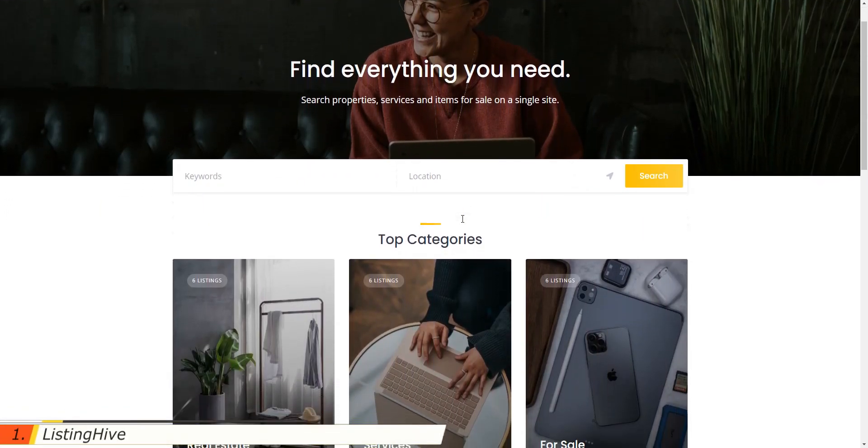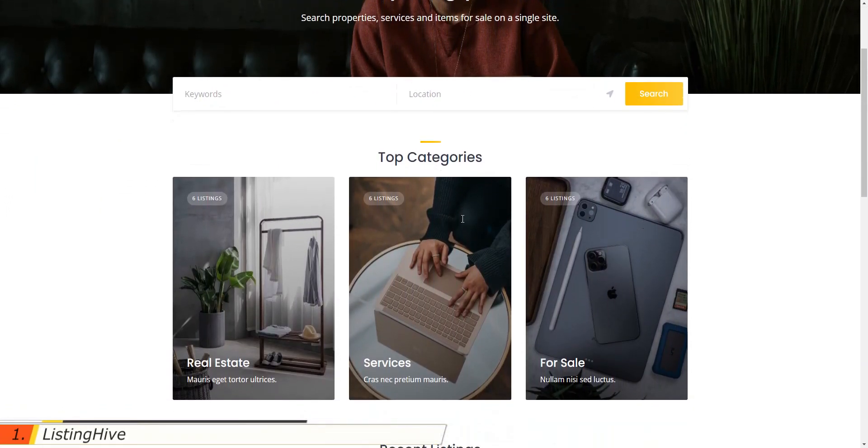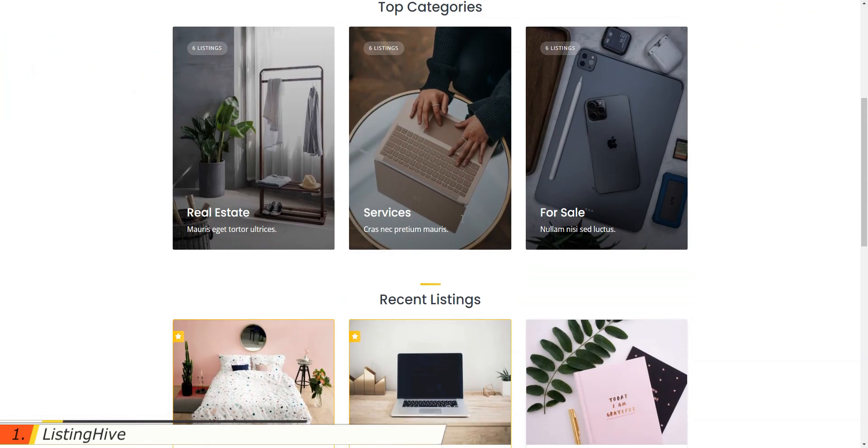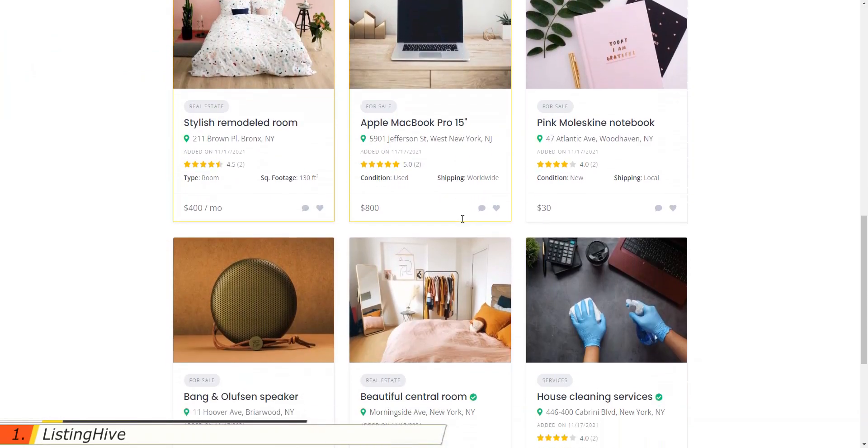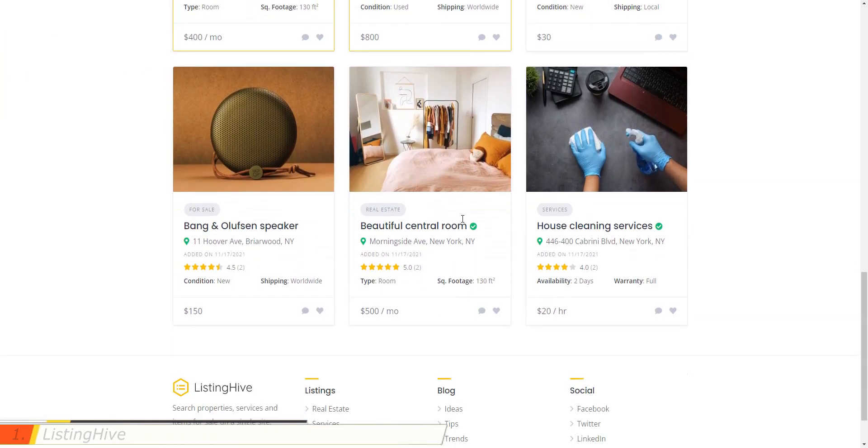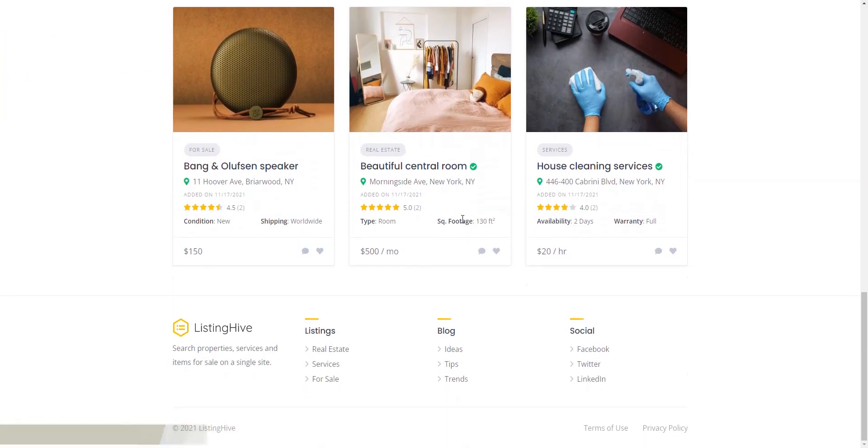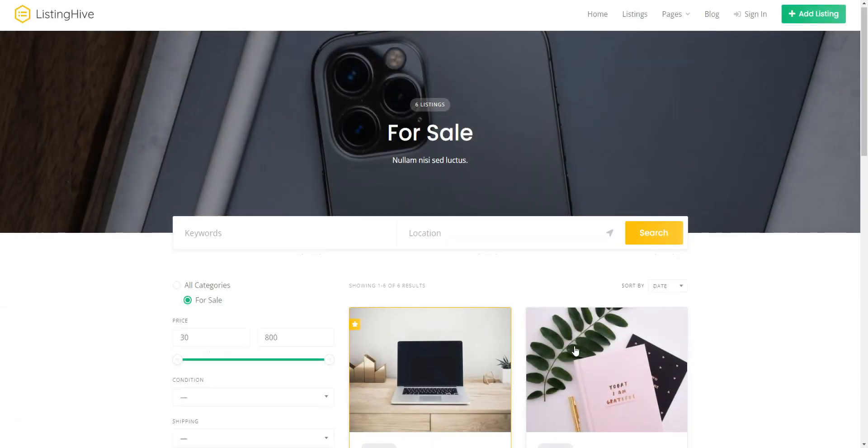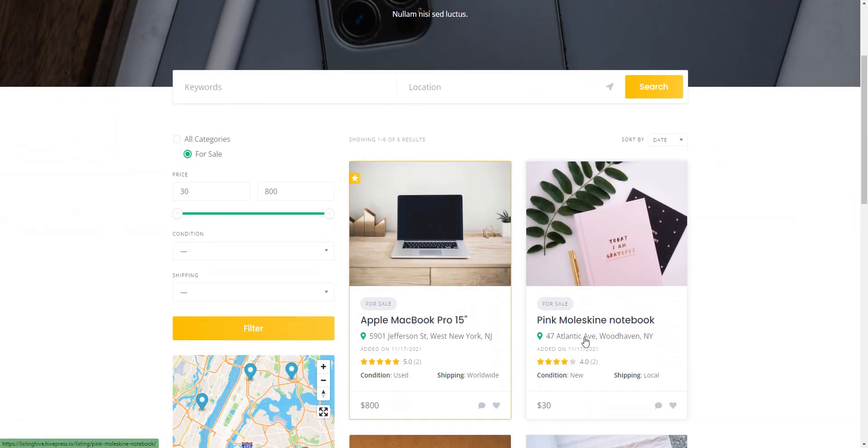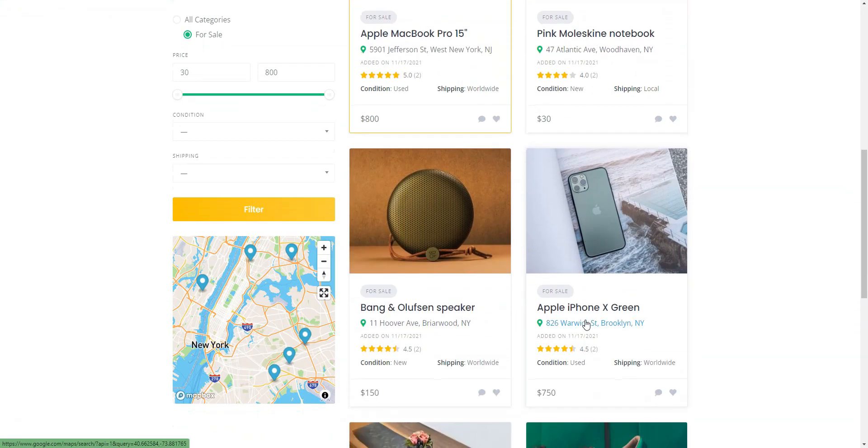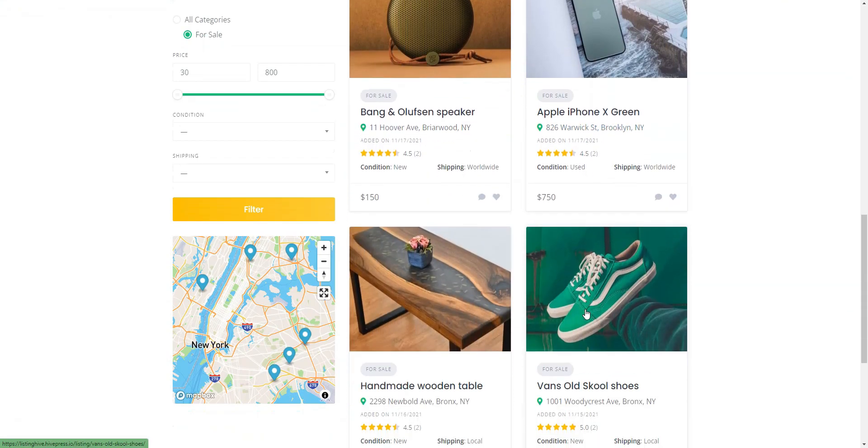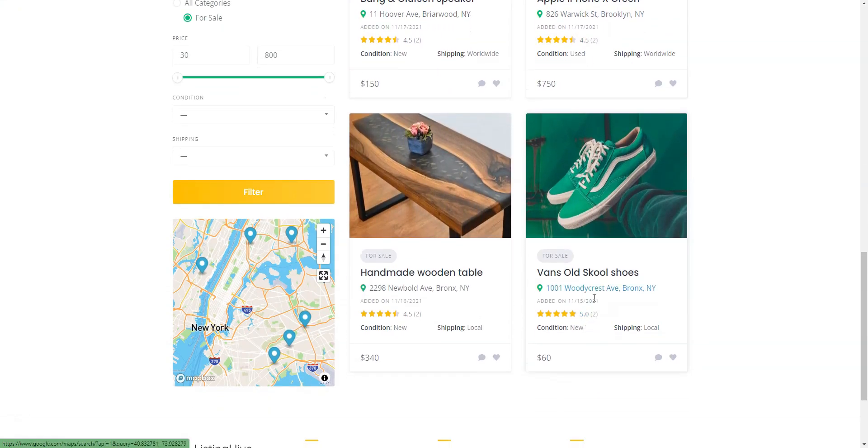ListingHive is the first free WordPress directory theme on our list. It's a multi-purpose theme that is suitable for building any type of directory and listing websites. At this time, it's probably the most popular free directory theme in the WordPress repository, with more than 8,000 active installations.